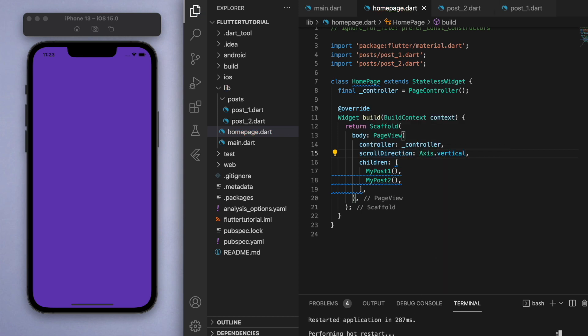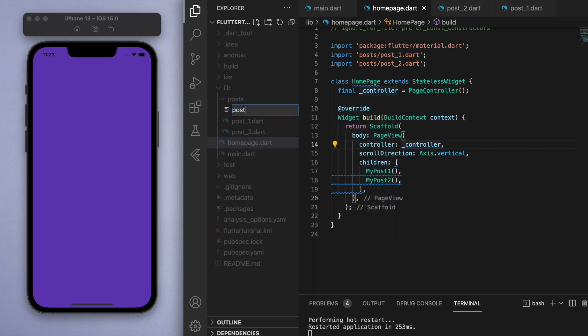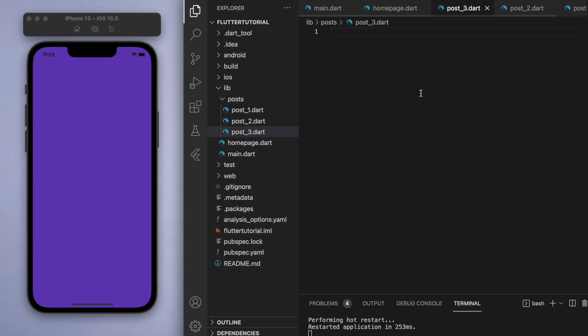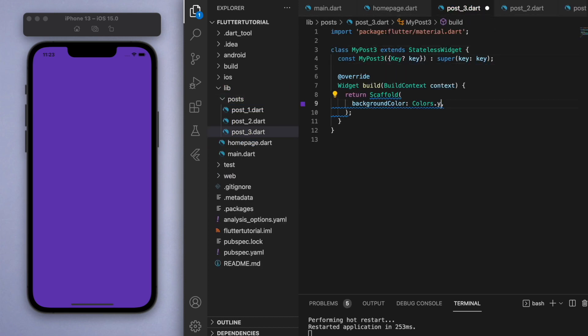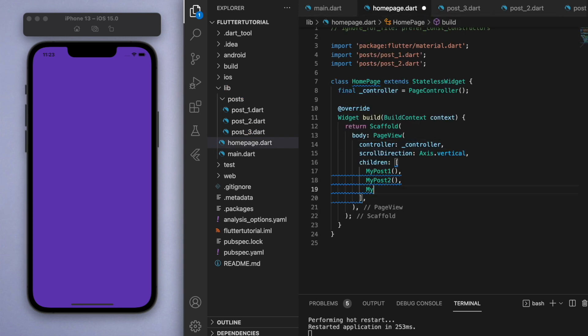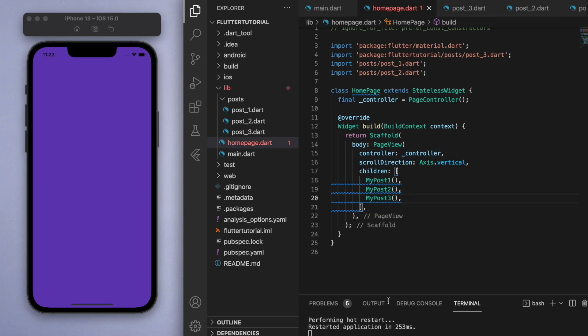There we go, we can start scrolling vertically like the Reels and TikTok. Here you can create as many posts as you need. If I just add a third post here and change the color, you can add in the children of this PageView the different pages to scroll around.